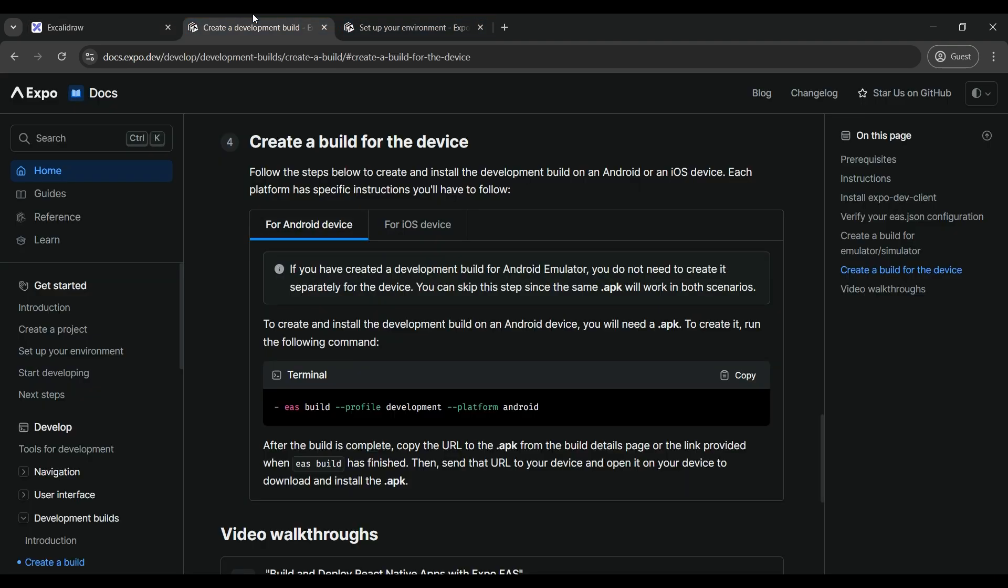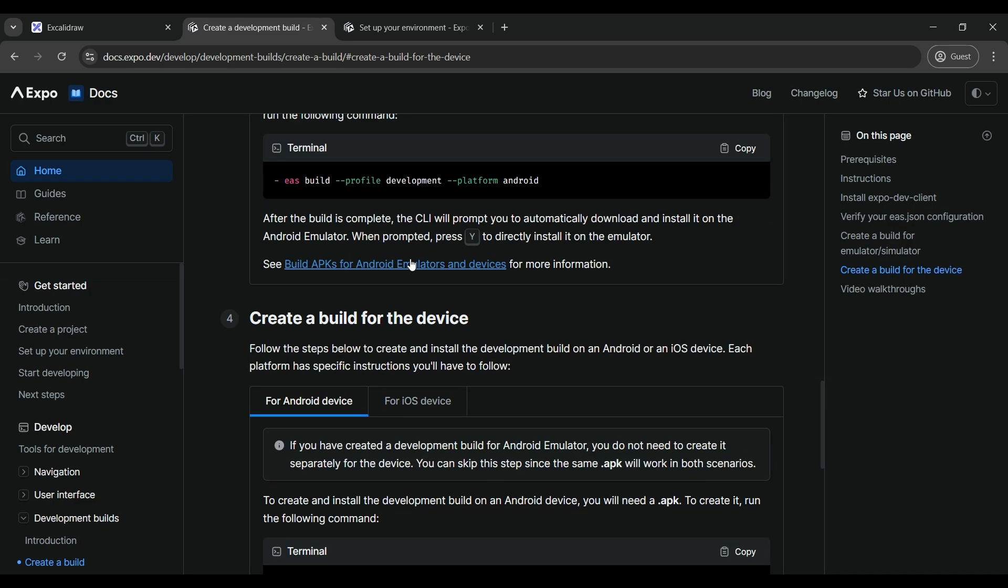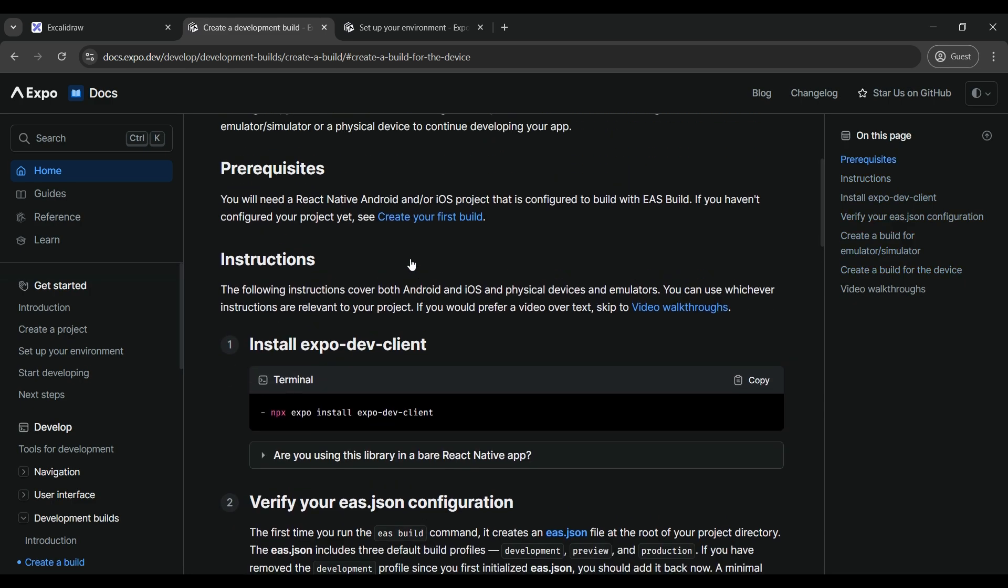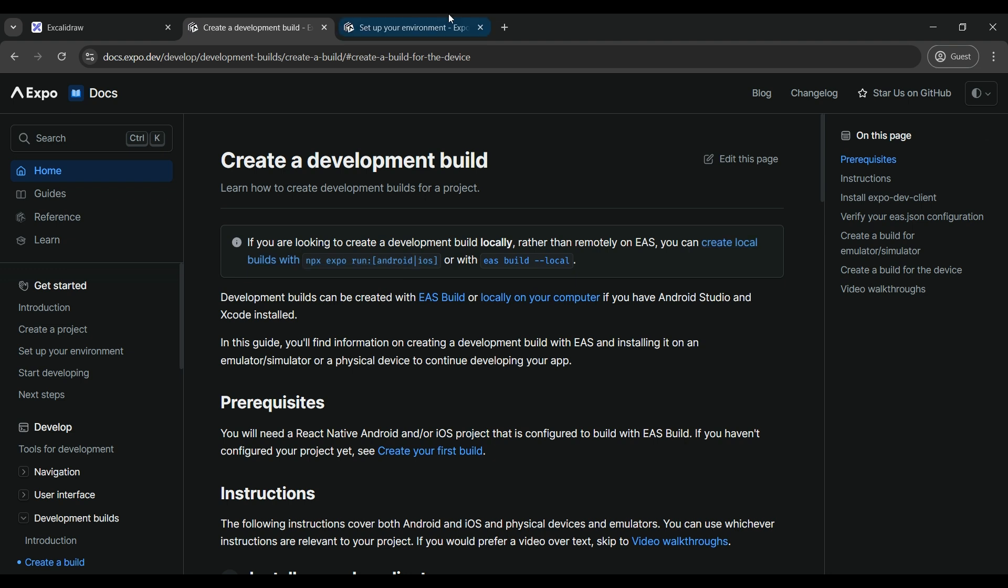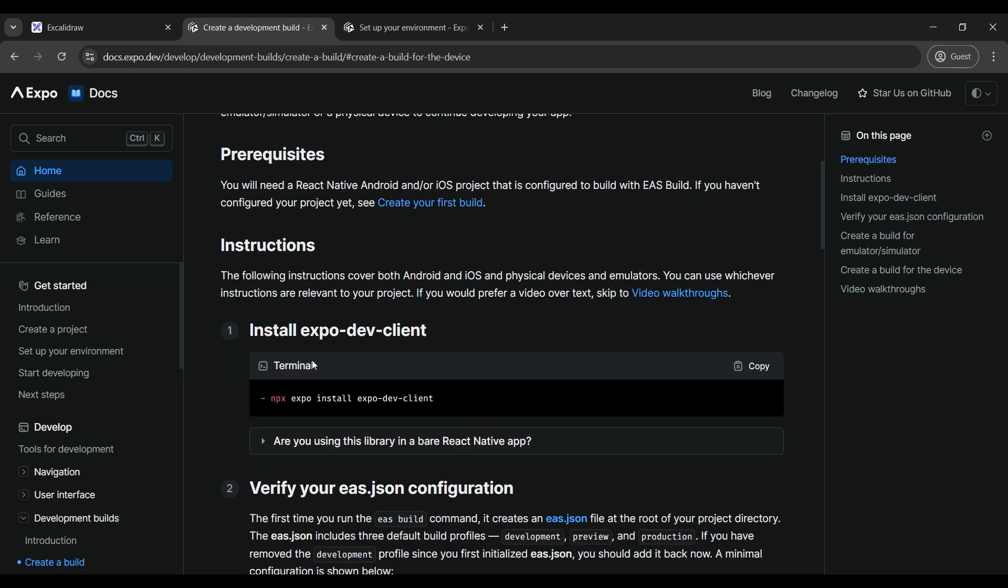Now, on the official documentation, the focus is mostly around EAS. Though they do have given how to make it locally, but it's not that direct. So in this video, we're going to learn how to make a development APK on your local machine.